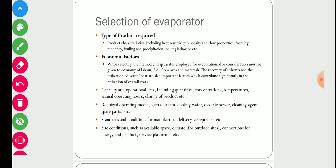There are several types of evaporators available in the market, and for a particular operation you must choose the most suitable one. Several factors affect the selection of evaporator. The first is the type of product required, including product characteristics such as heat sensitivity, viscosity, flow properties, foaming tendency, fouling and precipitation, and boiling behavior. All these product characteristics affect the selection of evaporator.